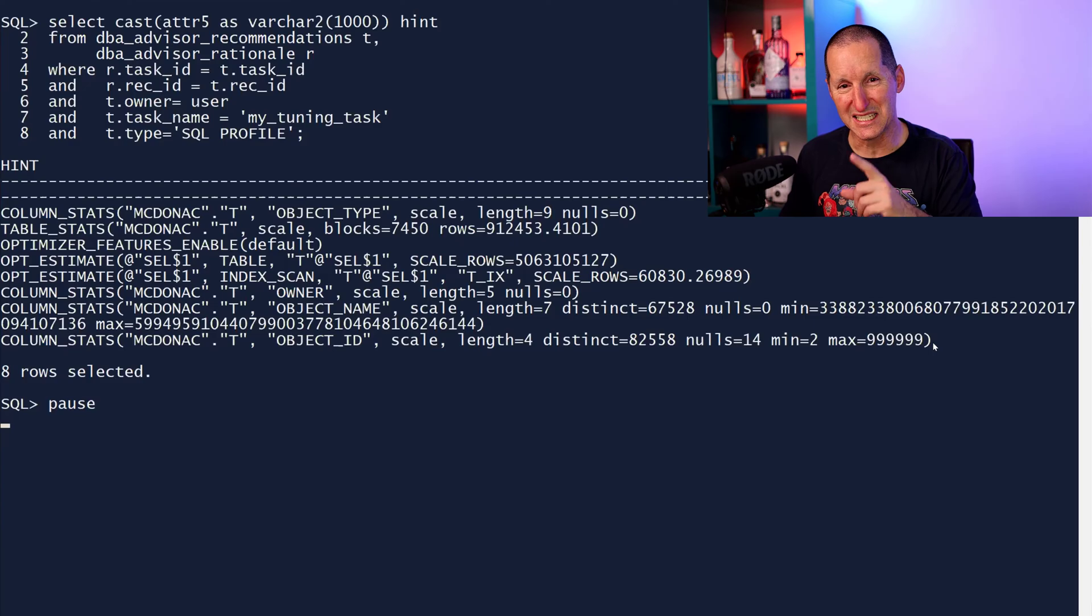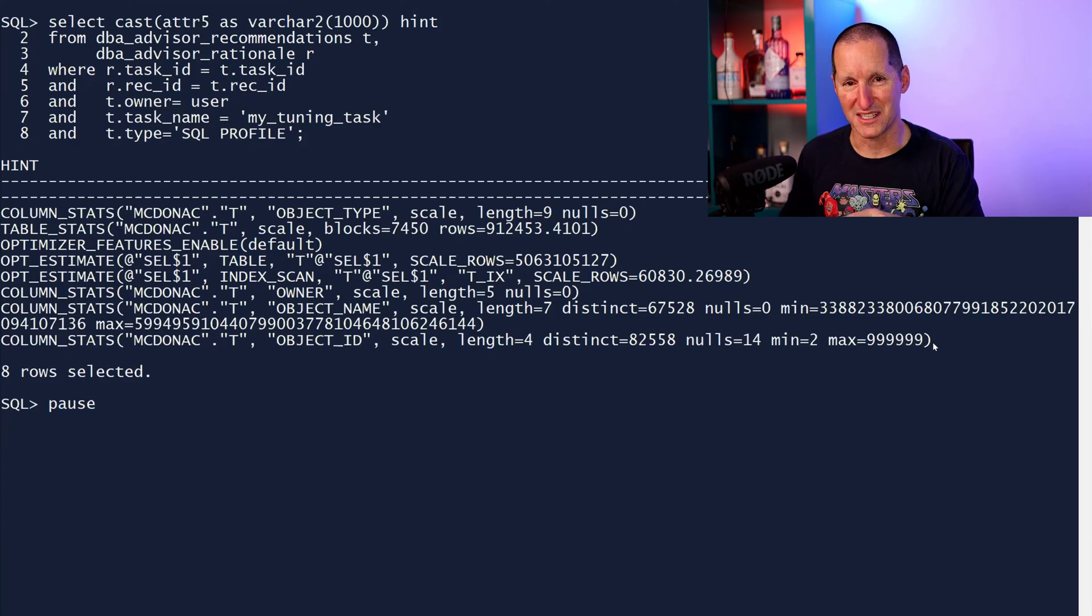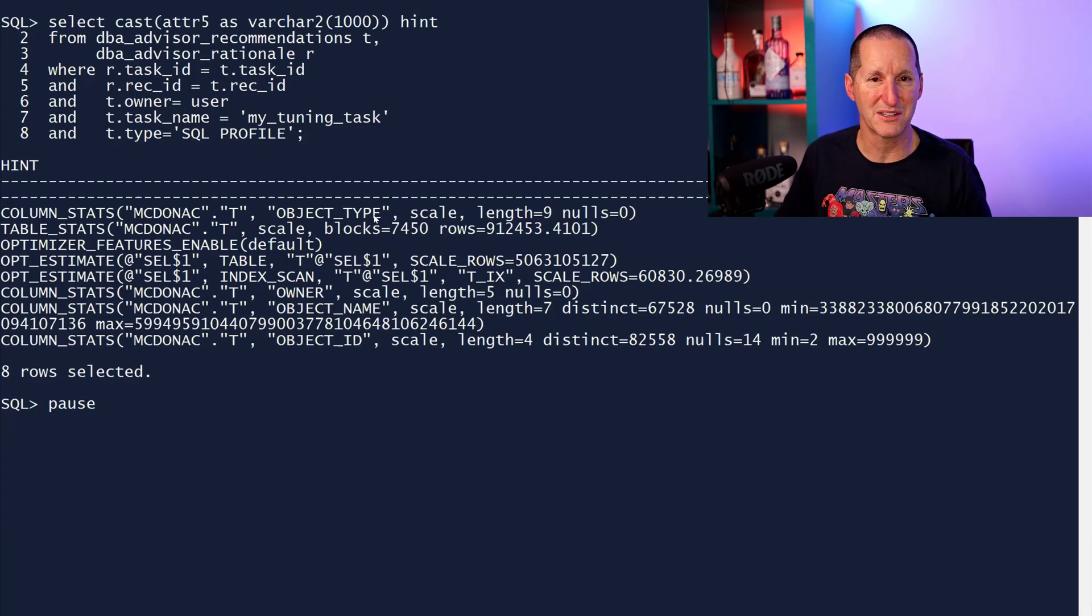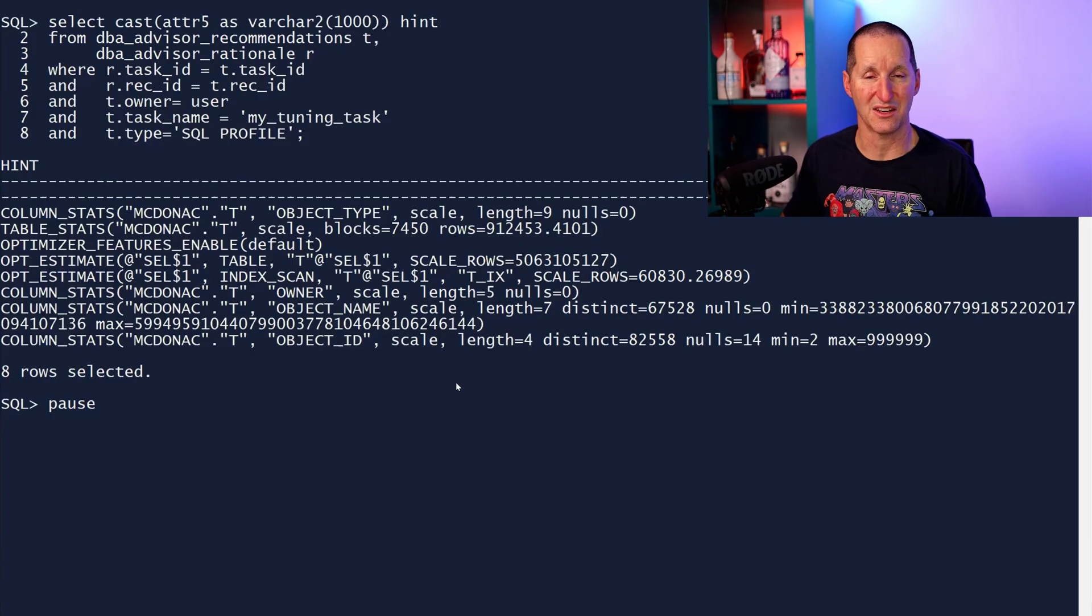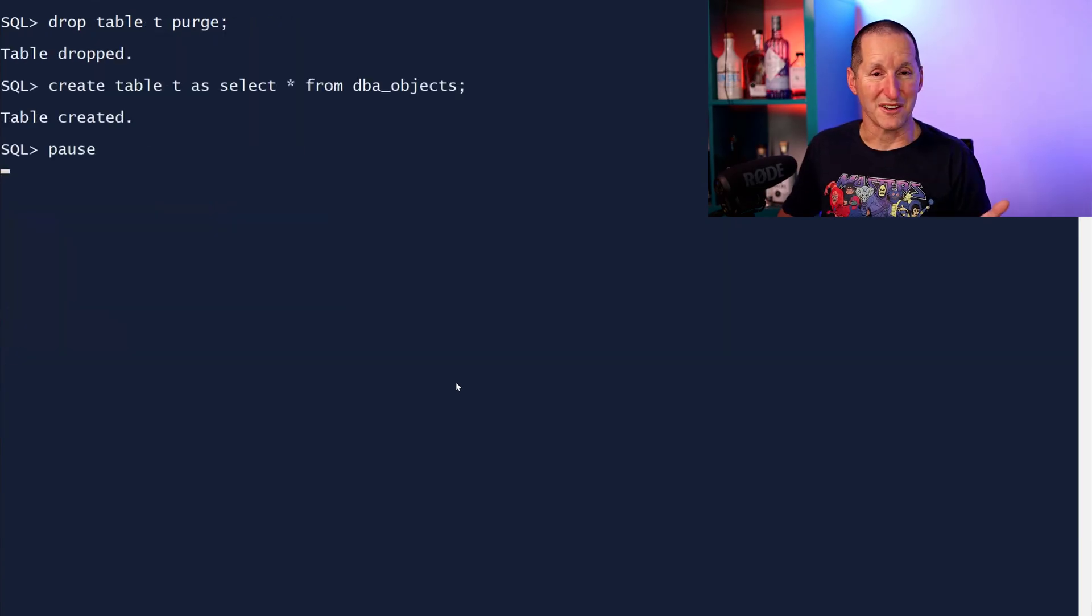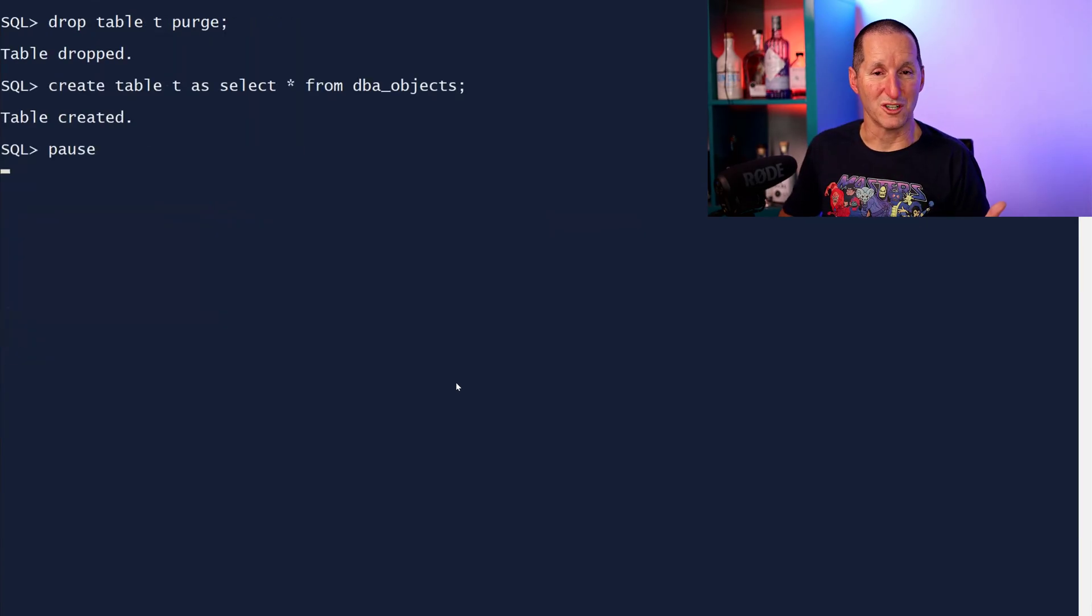So these hints are a bit different in the sense that they're not generally exposed. Some of them are documented, the vast majority are not. However, having said that though, let's see if they would actually work.